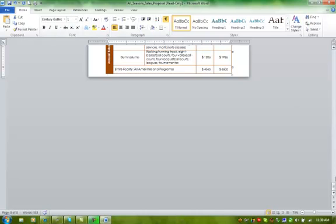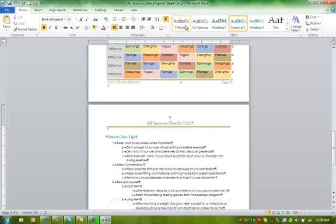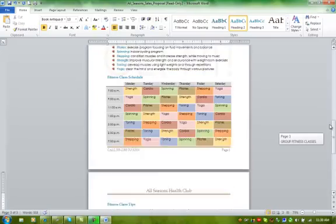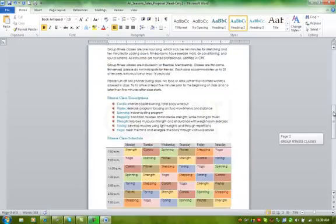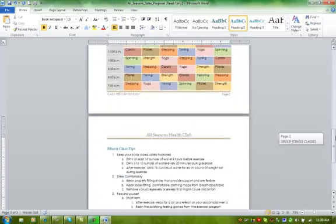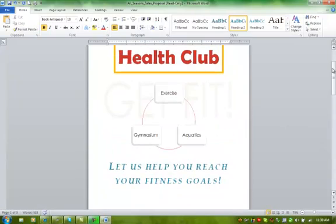A lot of times this does happen when you have tables at the end of the page, and that's how you would get rid of it. I'm going to turn my Show/Hide off, and I clicked in between the two pages to get it back. Now my file is set to be uploaded and it's got three pages, not four. Hope this helps you understand how to get rid of a blank page.